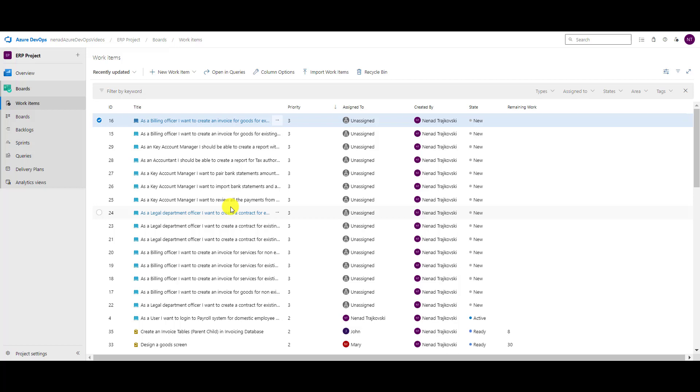Let's say that I want to see ID and title, but I don't want to see priority and created by. I want to see some other fields instead, so I want to get rid of priority and created by, and I want to add some new fields.